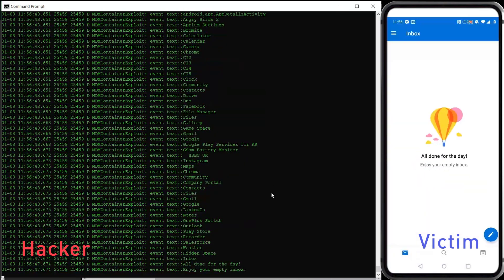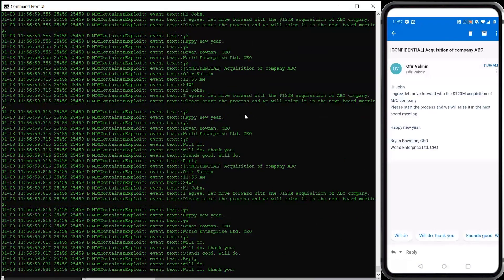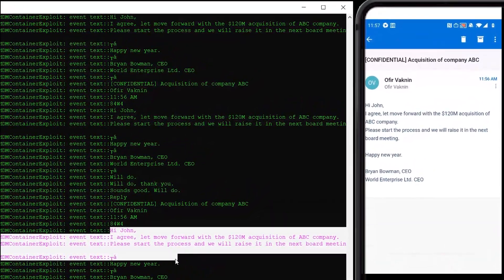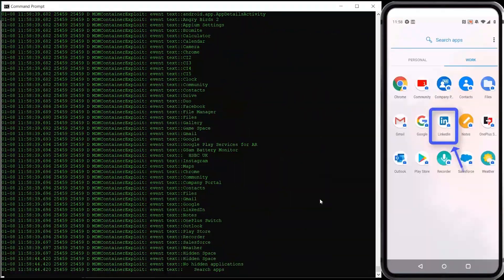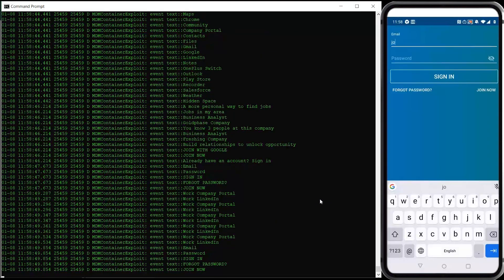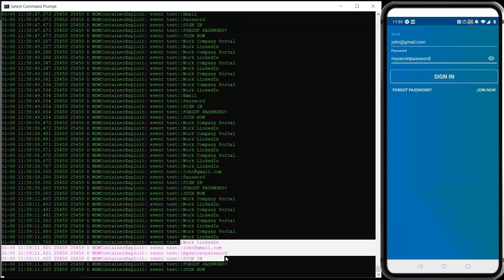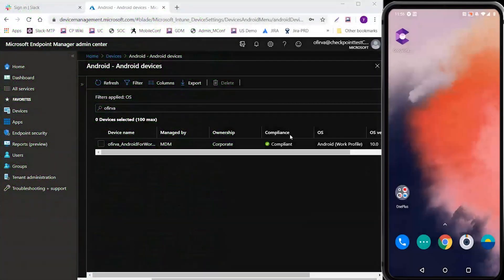Let's take a look at the attack. We can see that the victim's mobile is completely visible to the attacker, who can watch on his screen corporate email content and other sensitive information. When the victim accesses his LinkedIn account, his credentials are exposed to the attacker. Let's switch back to the UEM management console and refresh.